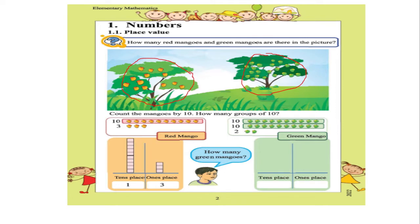Now the next instruction asks you to count the mangoes by groups of 10, rather than counting one by one as we learned in childhood. You need to group them into tens. For the red mango tree, let's find how many groups of 10 are present. Counting: 1, 2, 3, 4, 5, 6, 7, 8, 9, 10 — we can see there is one group of 10.